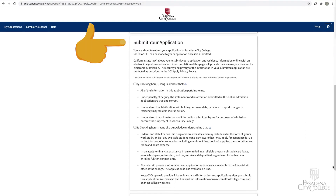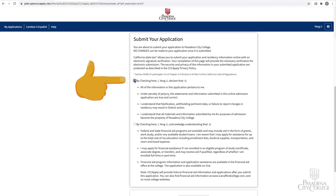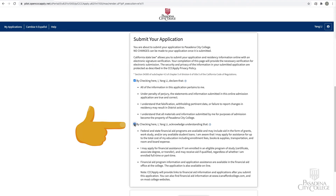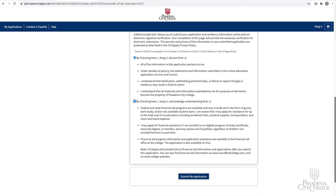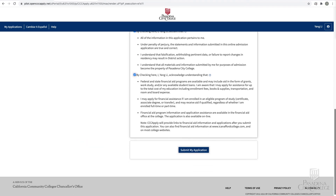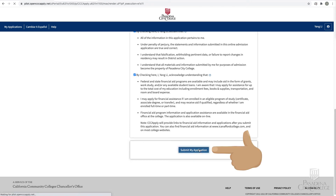In the submit your application section, mark the two checkboxes. In the second checkbox, you will need to acknowledge an understanding about financial aid. However, financial aid does not apply to non-credit classes. Click Submit My Application.